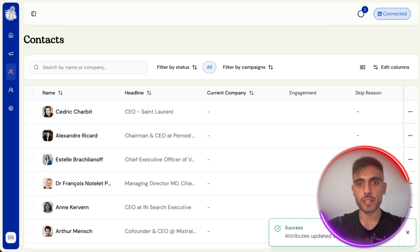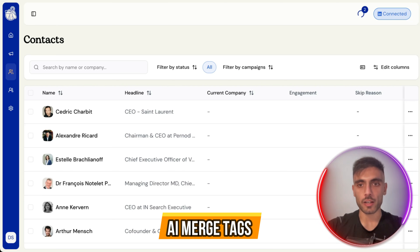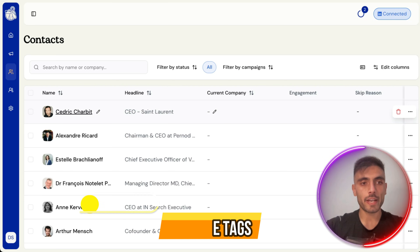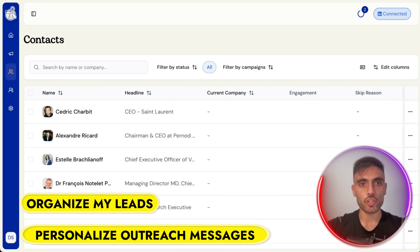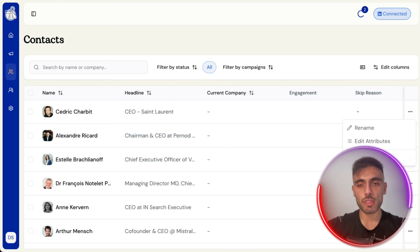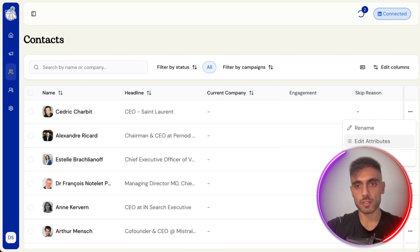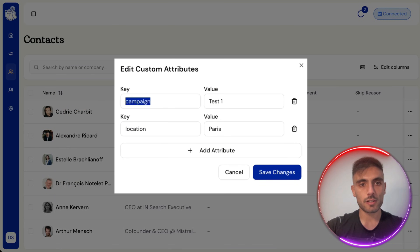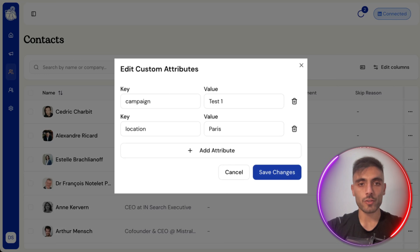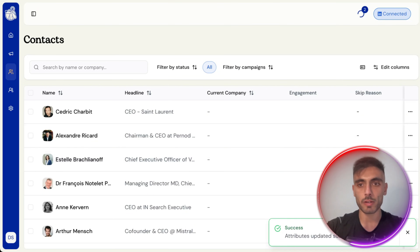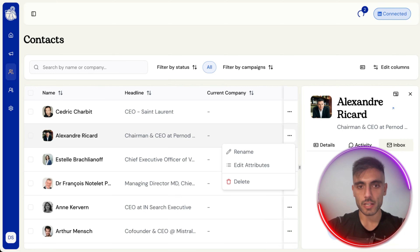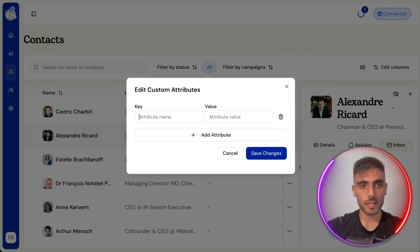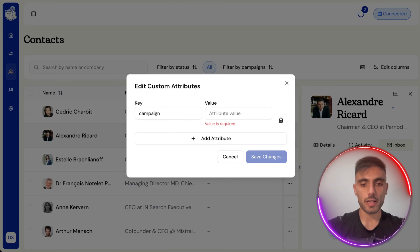Another cool feature is the AI merge tag, where I can organize leads and personalize outreach messages at scale. I click the three dots on a contact, click Edit Attributes, and add an attribute like 'campaign' and name it 'test one' — so I know this lead came from campaign one. I can edit attributes for each contact to track which campaign they came from.